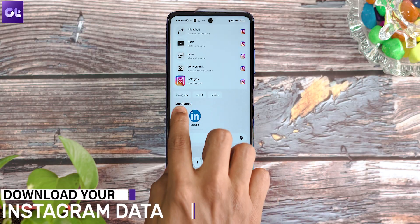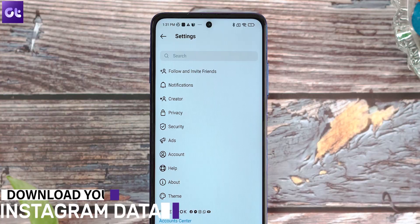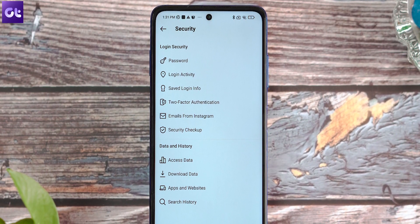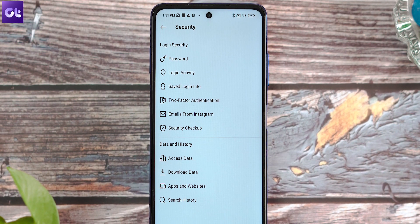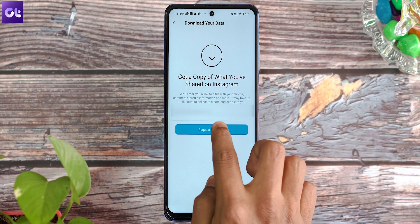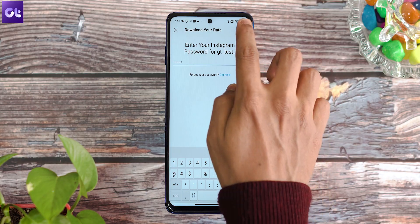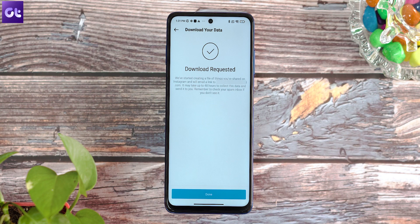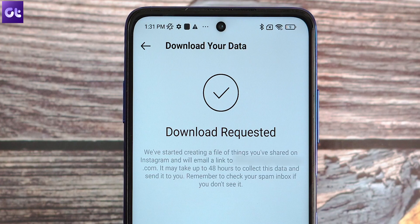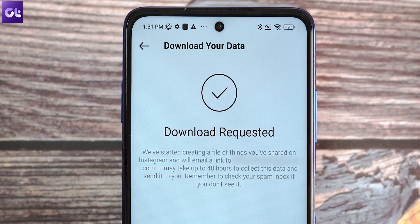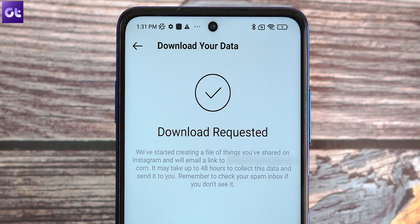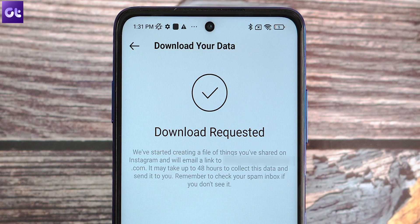If you're using an Android or iPhone device, launch the Instagram app and then head over to settings. Now under the security option, head over to data and history and tap on download data. Enter your email address and tap on the request download button. Now verify your Instagram password and then tap on next. Once the request has been placed, tap on done to proceed. Once you've submitted the request, Instagram will begin creating a file of things that you've shared. You'll receive an email from Instagram in the next 48 hours with the download link of that file.